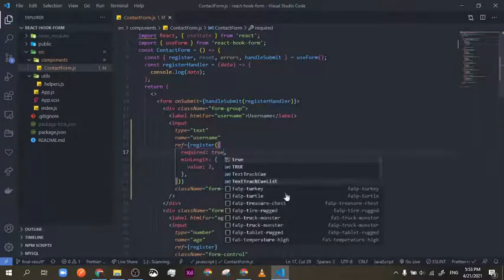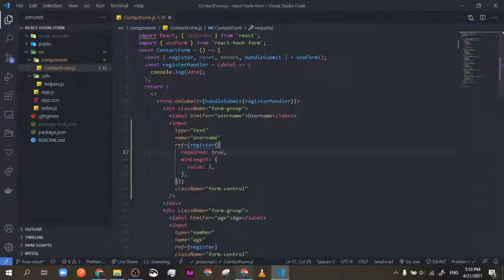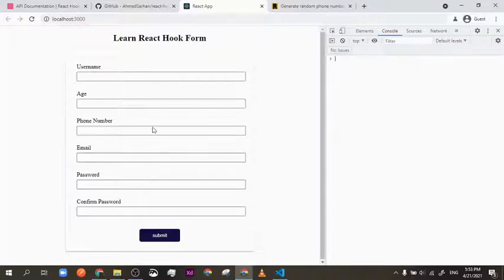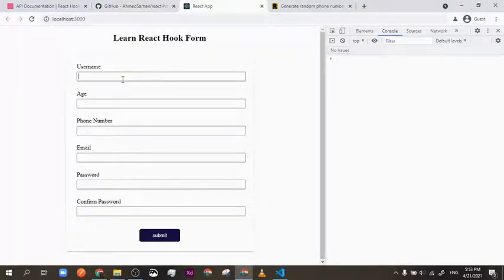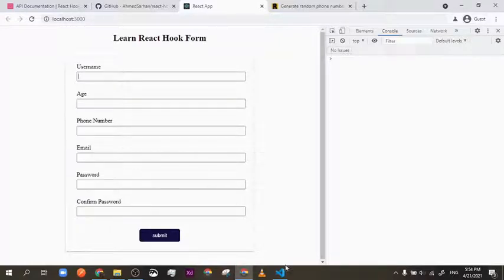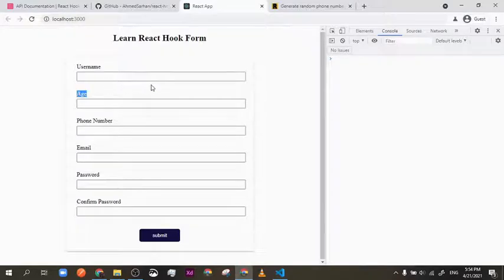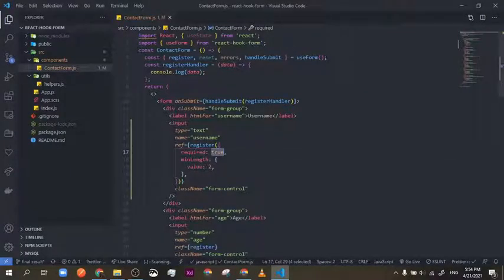Okay, so required — you have to tell it true explicitly, not just leave it empty. Now if I submit, as you can see, it takes me back to the username because something is wrong. But I have no idea what's wrong as far as the UI is concerned. As a developer I know, but for a regular user, you don't know what's wrong. So how do we tell the user? Wouldn't it be nice if there was a message below this input telling the user the username is required or shouldn't be less than two characters?